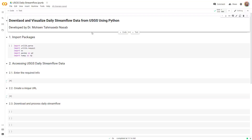I'm going to use Google Colab to write the code, but you can use Jupyter Notebook, Jupyter Lab, or whatever code editor you want. The purpose is to download and visualize daily stream flow data from USGS using Python and automate the process.